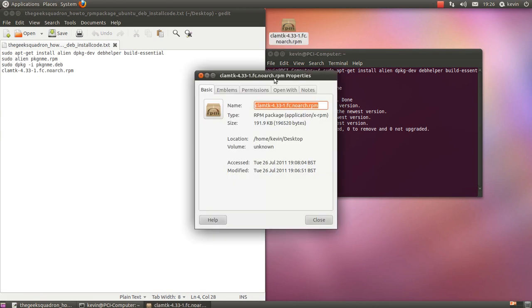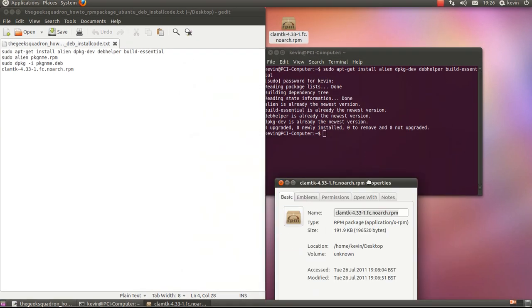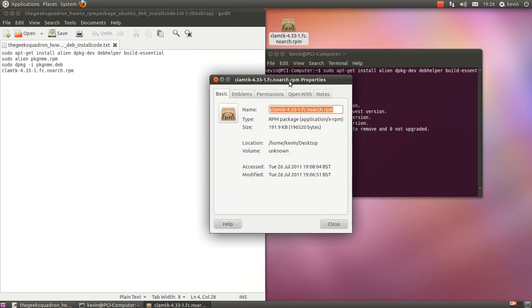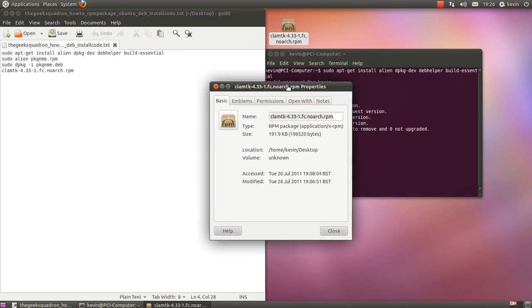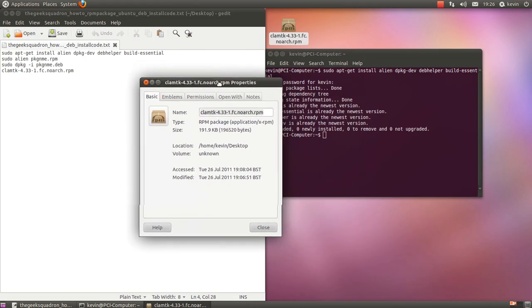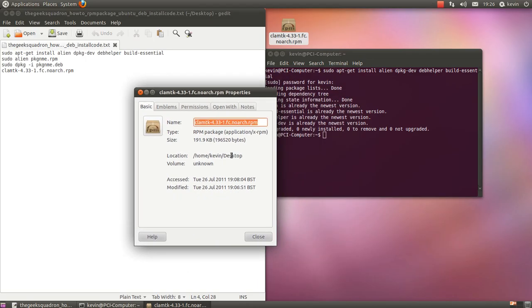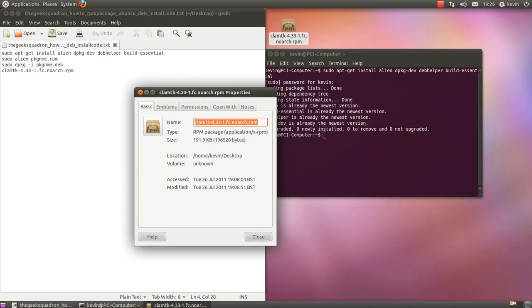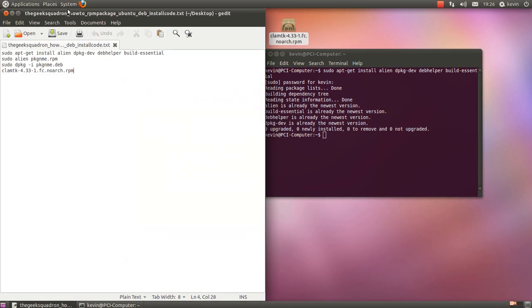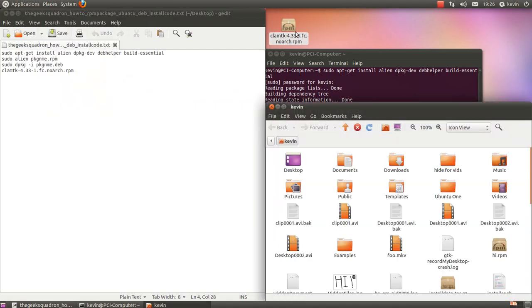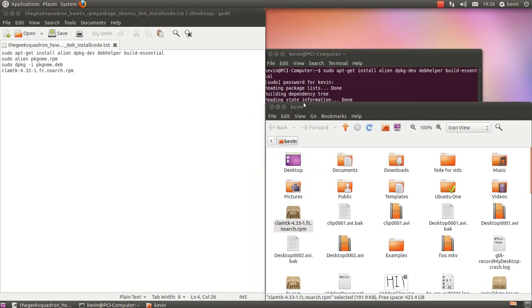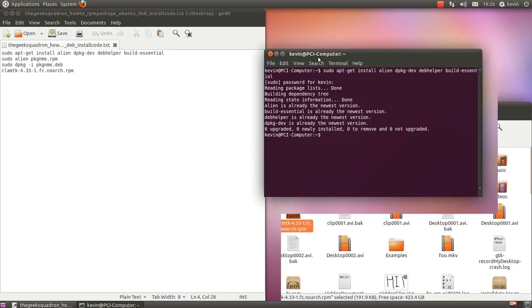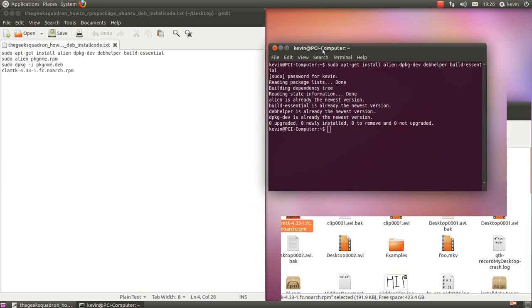Because your default place where you are in the terminal is your home folder, instead of typing in /home/kevin/desktop like that, all you might want to do is open up your home folder, log this in here, and then just type it in without anything like that.